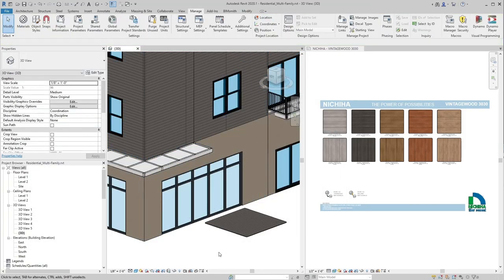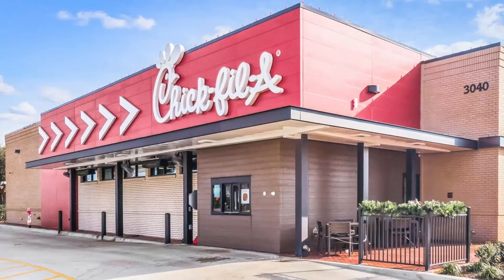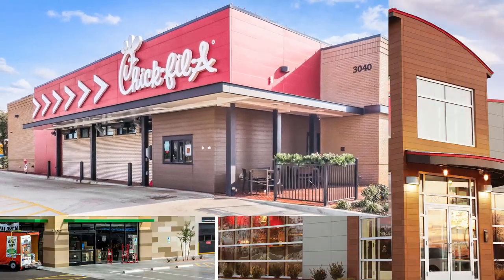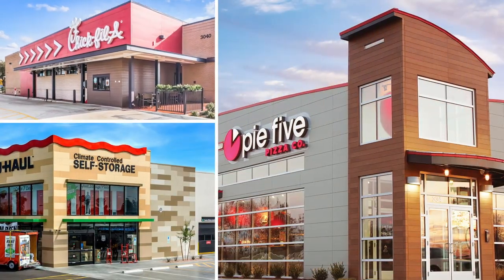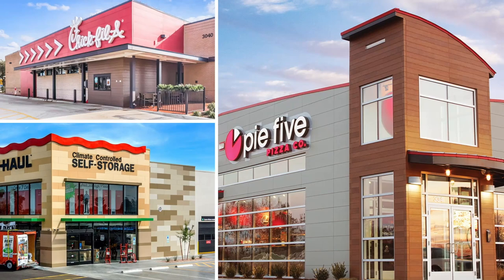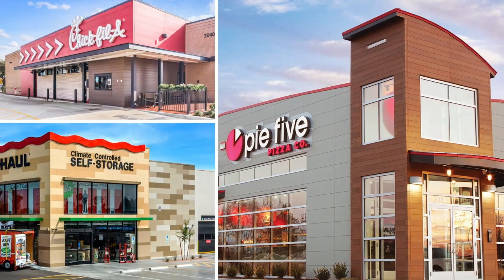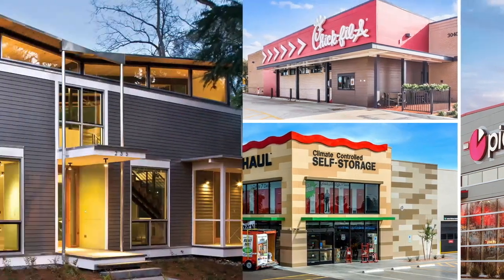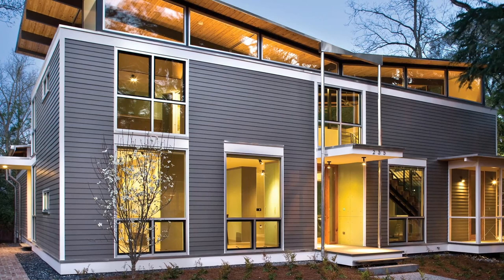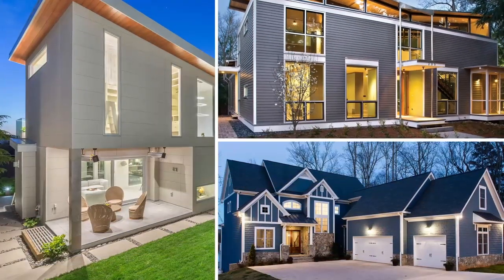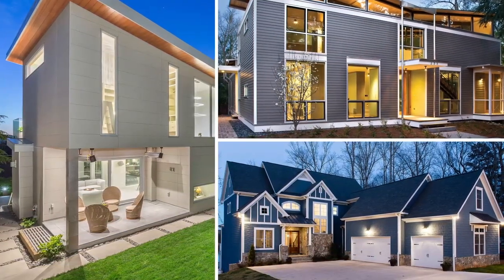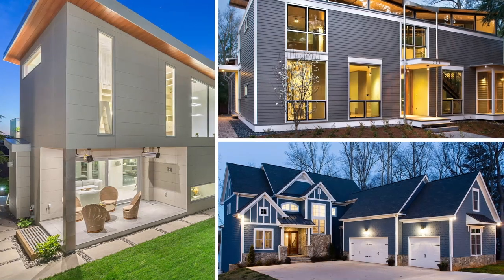Nichiha products are perfect for all kinds of projects. Commercially, over 12 million square feet of Nichiha products are installed across 4,000 commercial projects each year. Residentially, Nichiha can be found in over 17,000 homes spanning both traditional and modern design and everything in between.